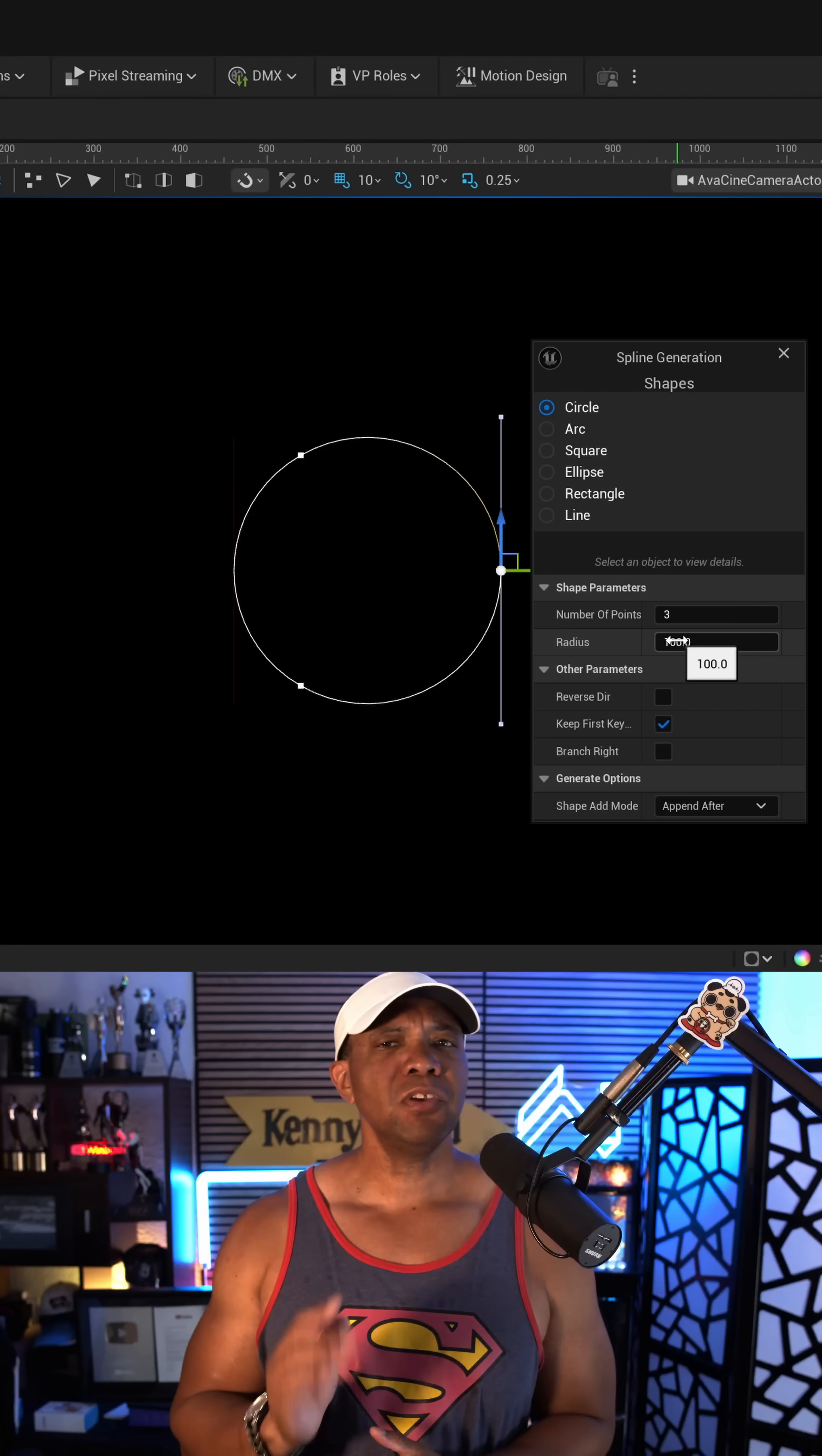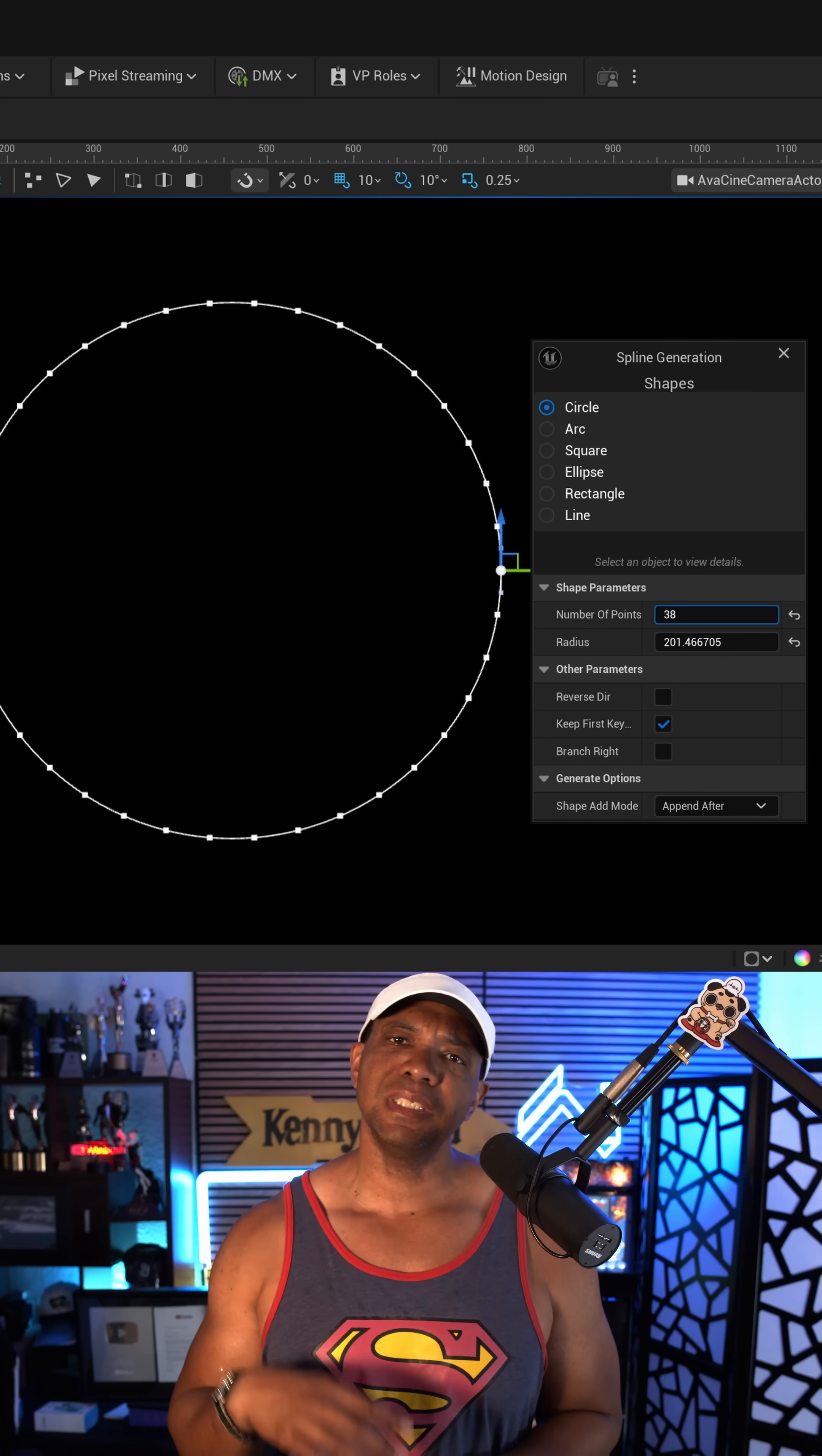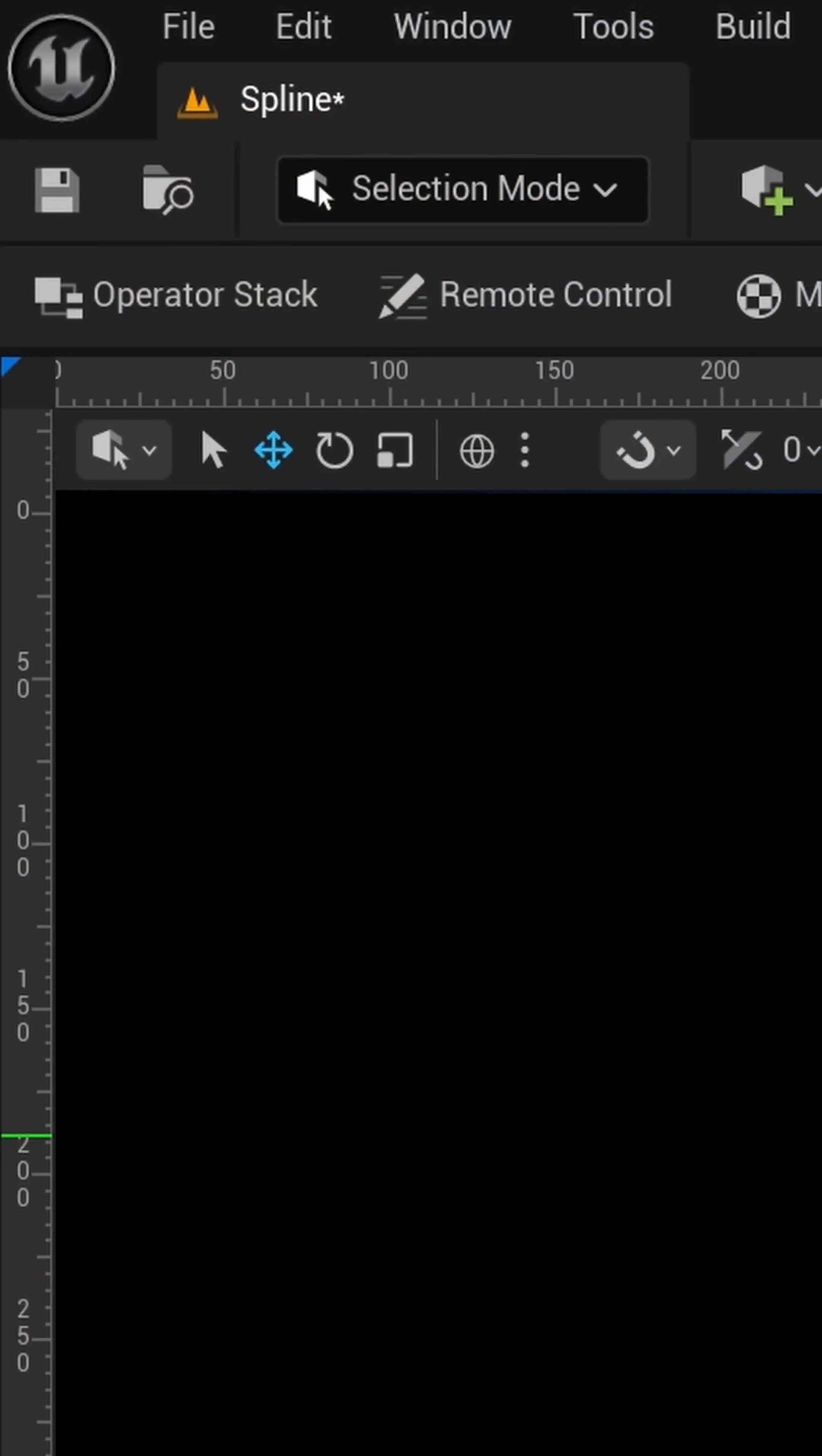What up, what up, Wimbush here, and if you ever wanted to get like a perfect circle or other shapes in spline form inside of Unreal Engine, it's really simple to do, and I'm going to show you two ways of how we can activate it.